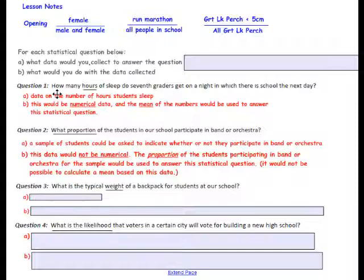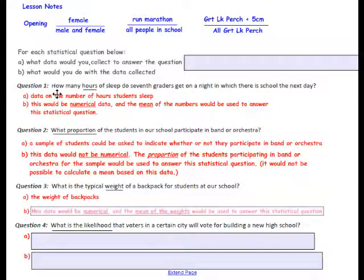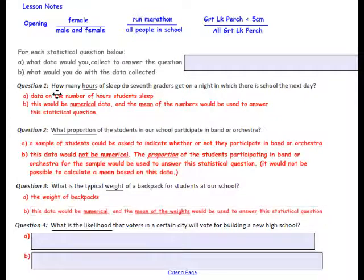Question 3: What is the typical weight of a backpack for students at our school? Weight is a numerical piece of data, so we would want the weight of the backpacks. Since it is numerical data, you could calculate a mean. The data is numerical, and the mean of the weights would be used to answer the statistical question.